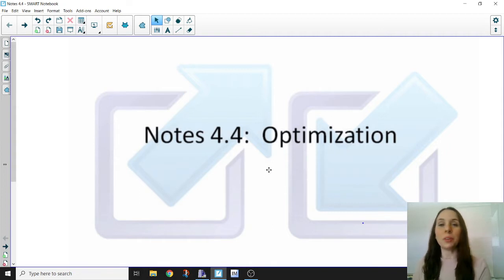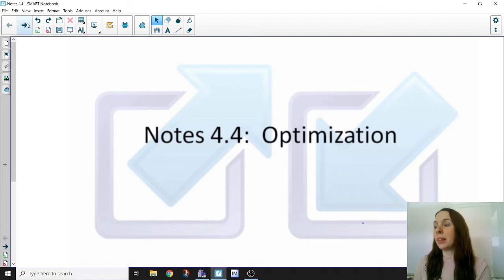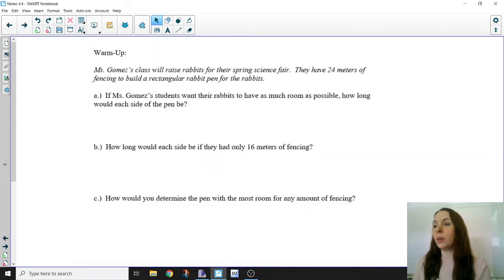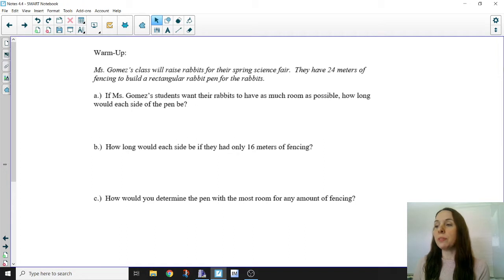In this section, we are going to talk about optimization, which right now you can just think of as trying to make the best of something. Ms. Gomez's class will raise rabbits for her spring science fair. They have 24 meters of fencing to build a rectangular rabbit pen for the rabbits.